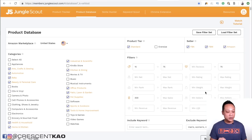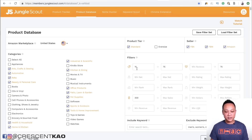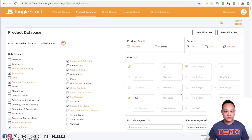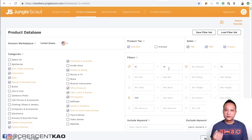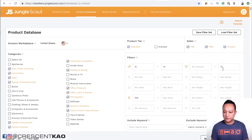So if you use the Jungle Scout web app or other product databases, you're probably familiar with this screen. It shows you your categories as well as a list of filters that you can set specific criteria for. The filters most people are concerned with are the price, the number of sales per month, and the reviews.